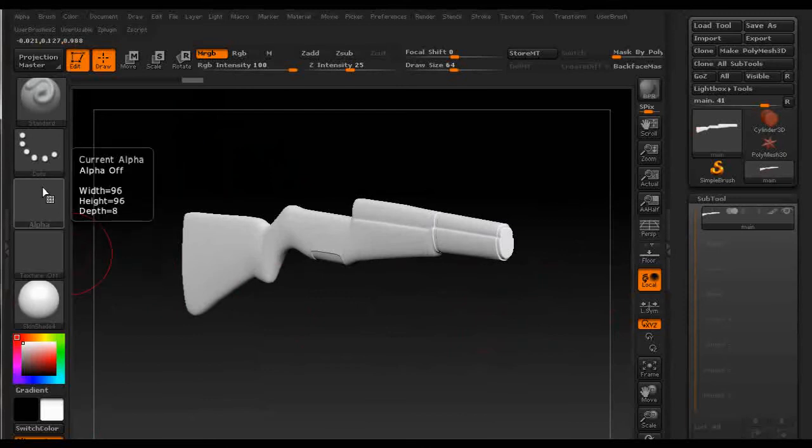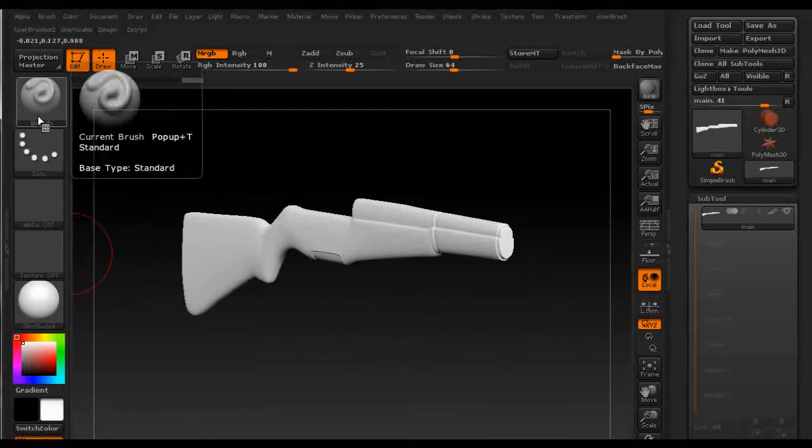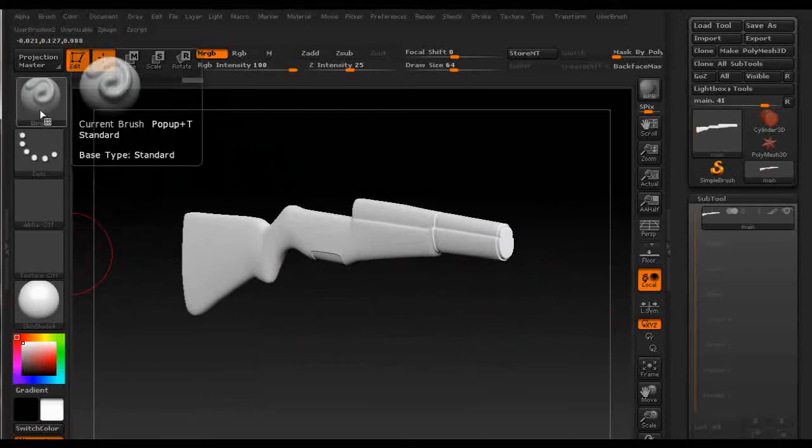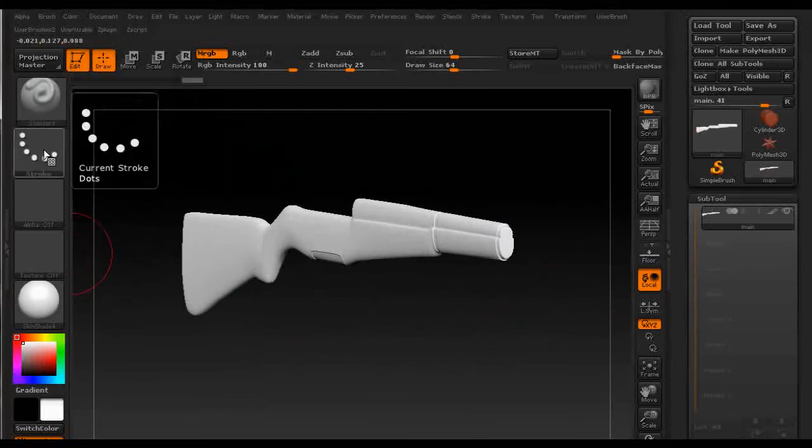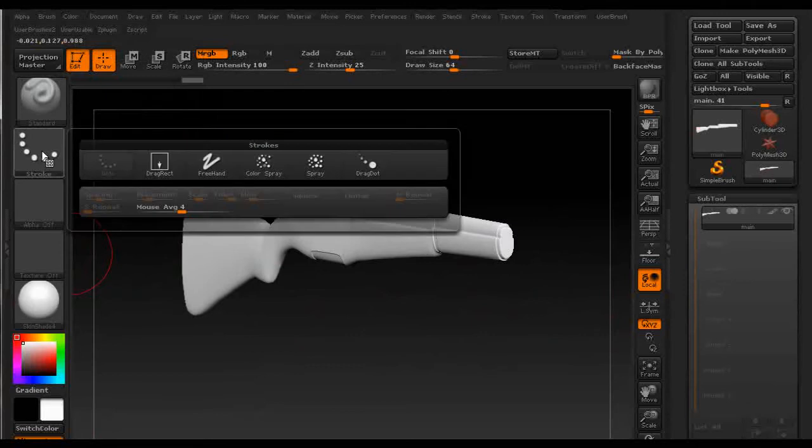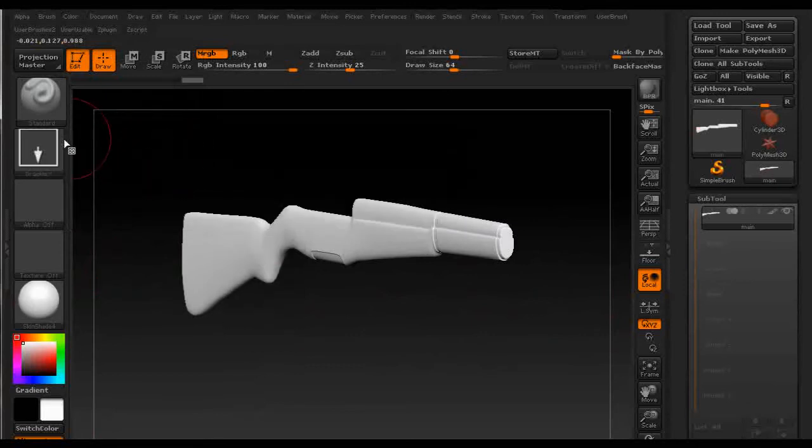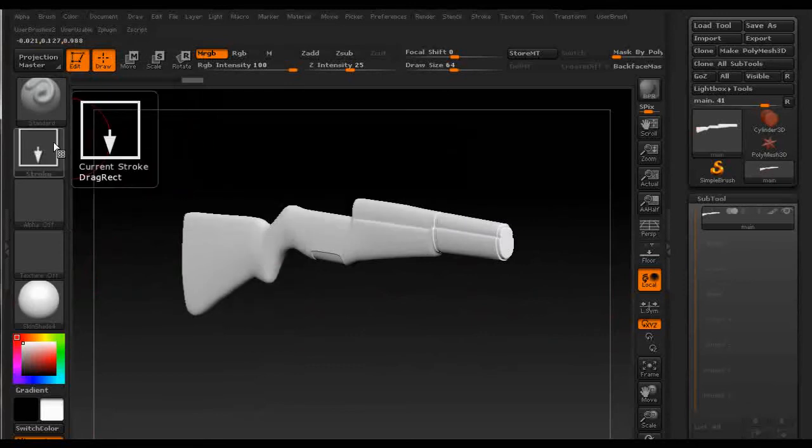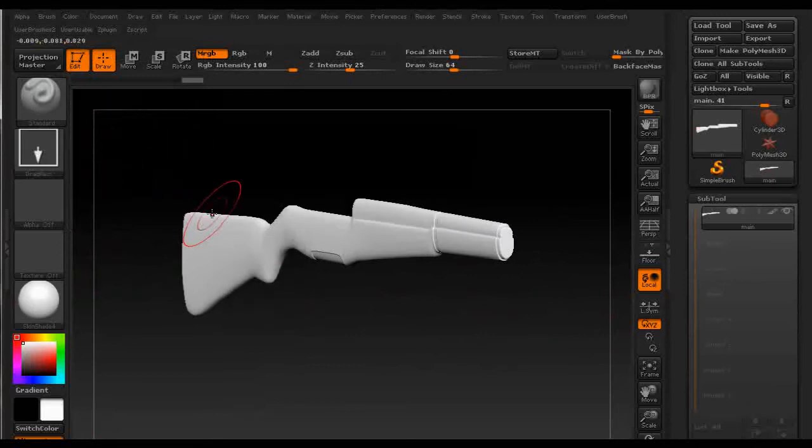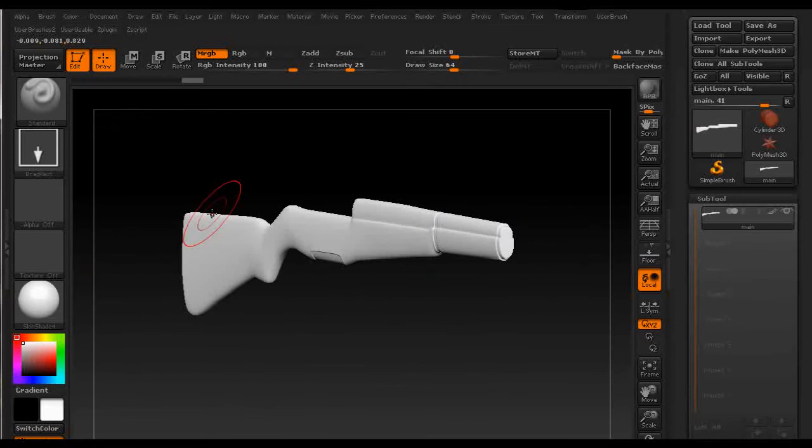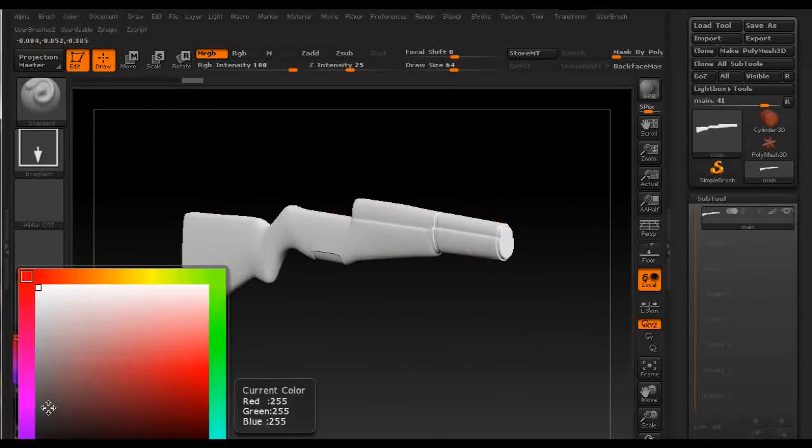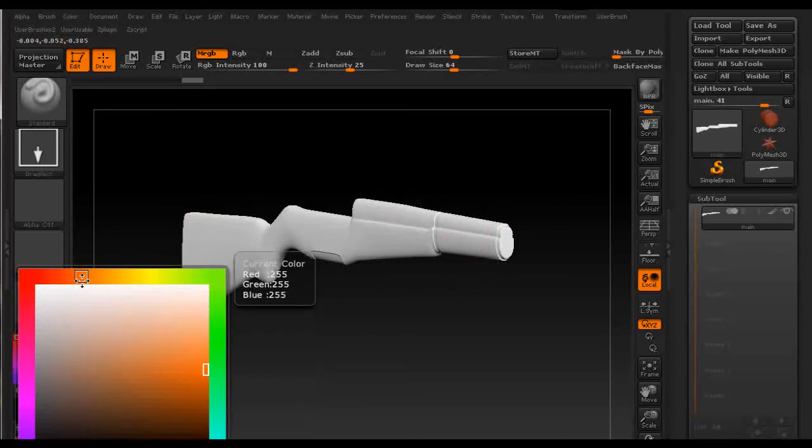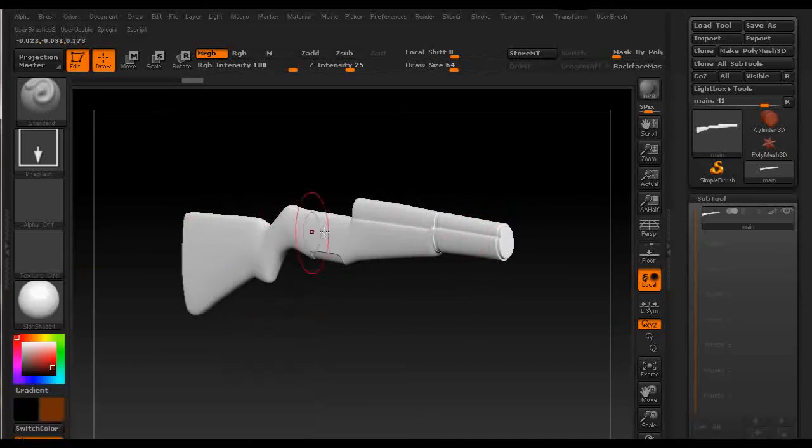Then I normally use textures or alphas with standard brush and drag rectangular mode so I have more control of polypaint that I apply to the model.